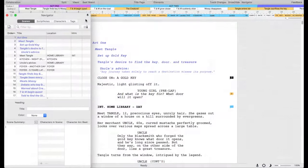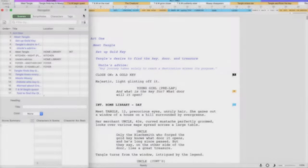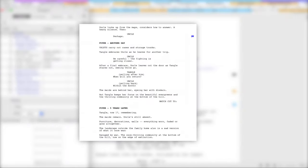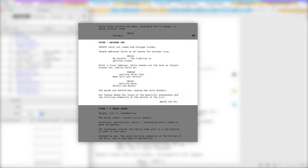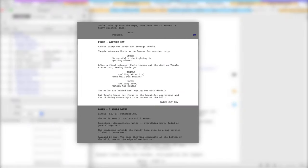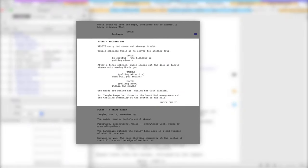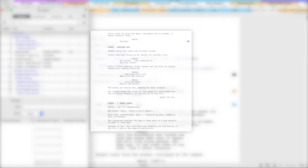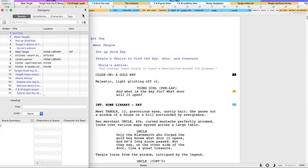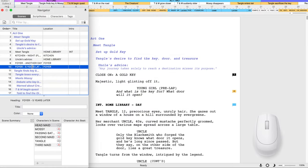The first tab, Scenes, shows you a list of all the Scenes in the script. A Scene in Final Draft starts with a Scene Heading paragraph and ends right before the next Scene heading. Double-click a row to jump to that Scene in the script.